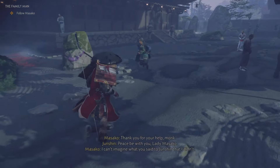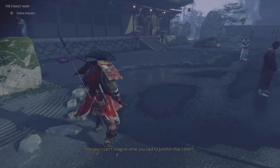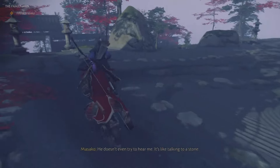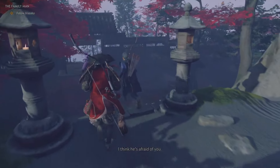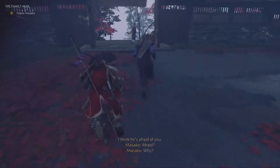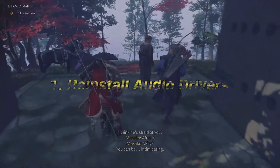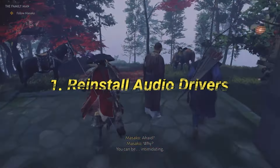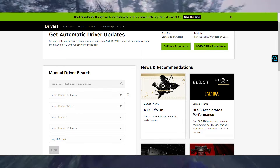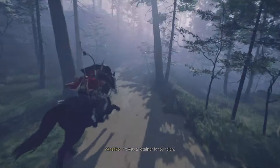Welcome back to our channel. If you're experiencing the frustrating no audio bug, you're not alone. In this video, we'll walk you through some potential fixes to get your game audio back on track. Make sure to hit that subscribe button and click the bell icon for more gaming tips and tricks. Now, let's fix that audio issue in Ghost of Tsushima Director's Cut.